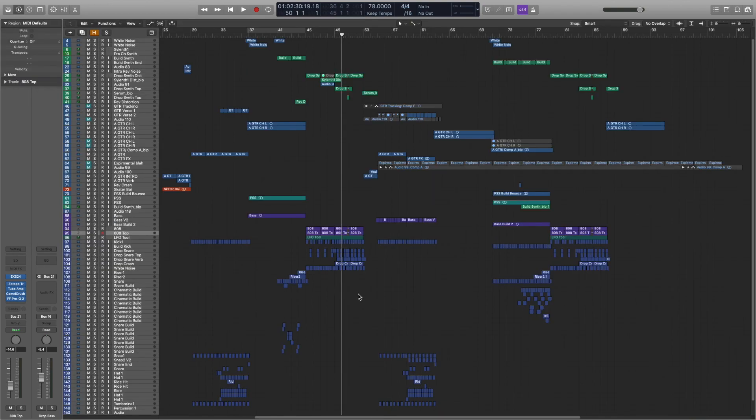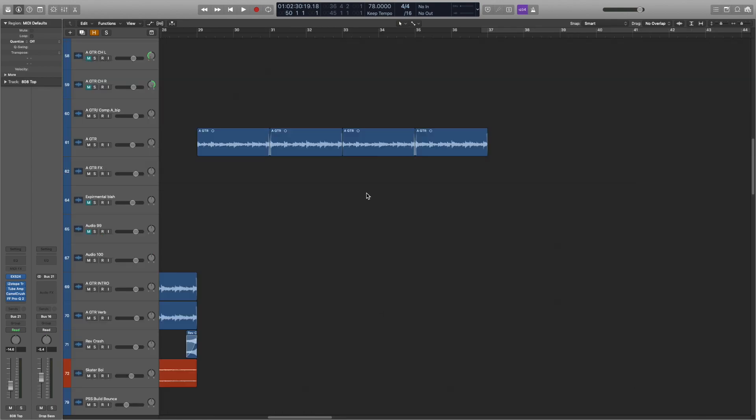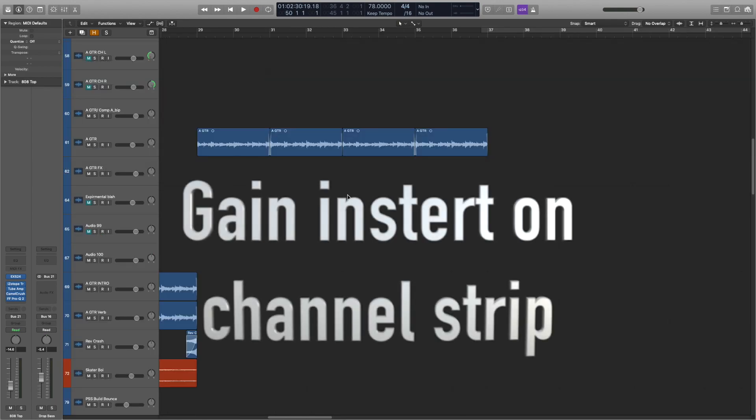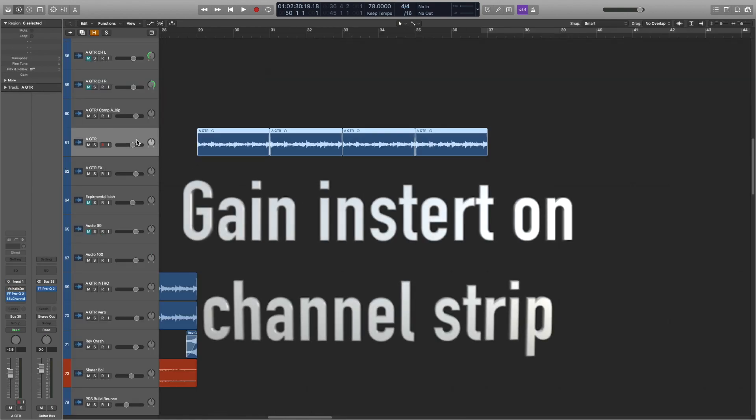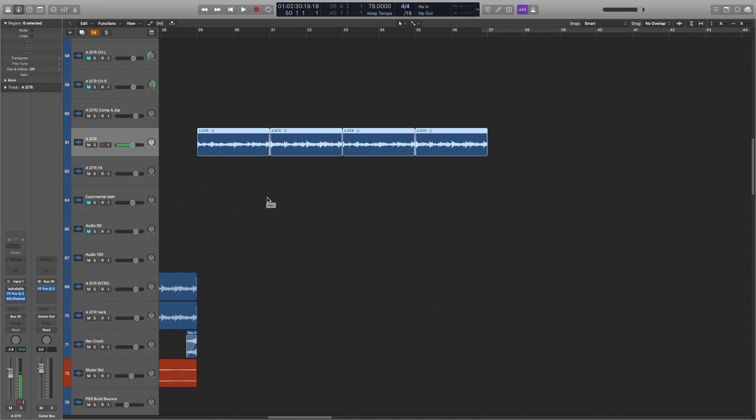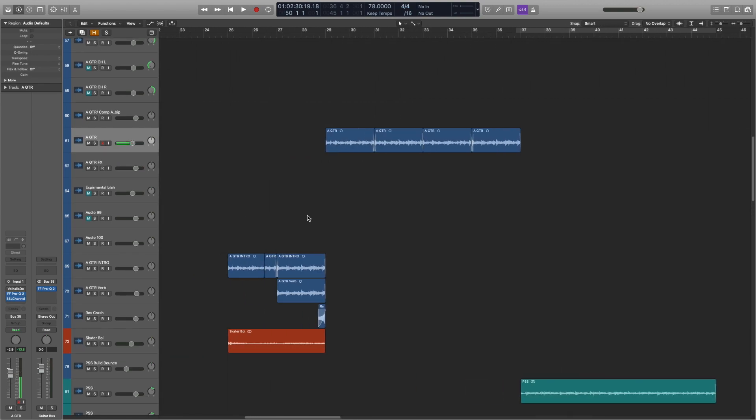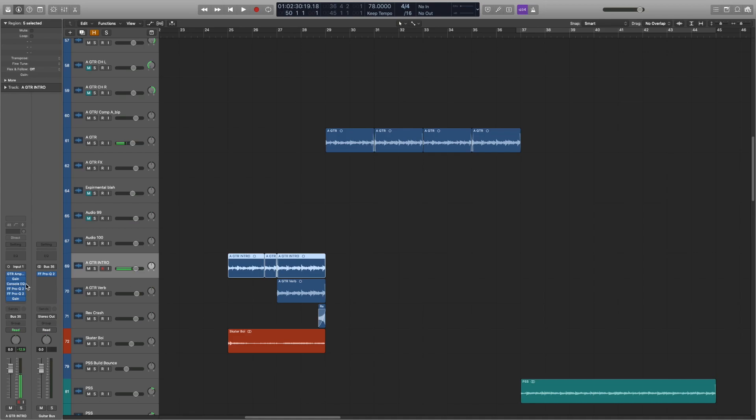The next one I have is sort of more of a workflow thing. And that is I use gain all the time rather than tweaking the fader. Now I use the fader some because the higher you are on the fader, the more detailed and fine-tuning it is. But for major volume changes or anything like that, you can see I do a lot of gain. I just throw gain in there anytime I need to get louder or quieter.